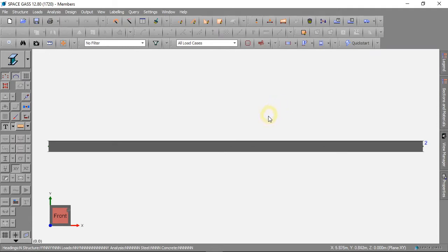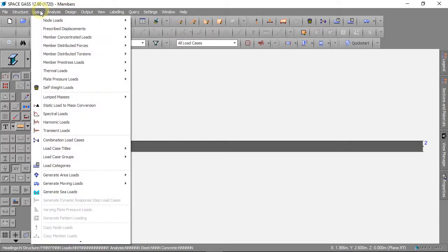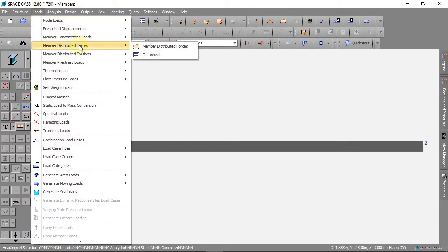To add our second force, we can click on loads, then member distributed forces, and datasheet.